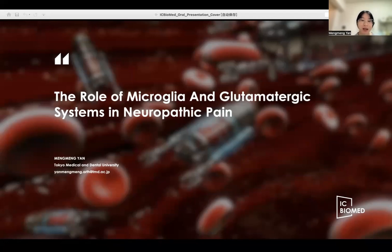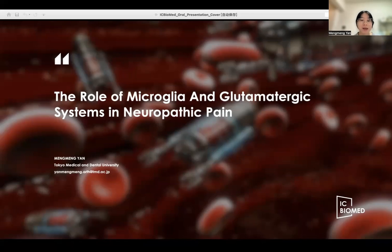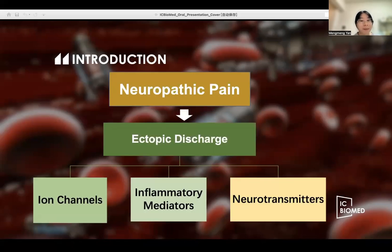At the same time, glutamate signaling pathways between neurons and glial cells in normal conditions, as well as the dysregulation of the glutamatergic system in different models of neuropathic pain, are discussed. Based on current research, damage to afferent pathways has been found to be a prerequisite for the development of neuropathic pain.